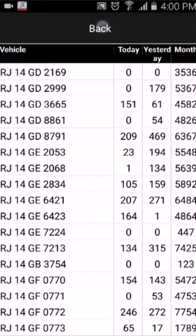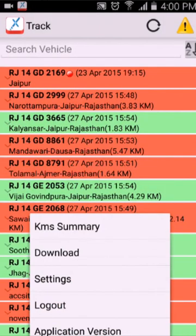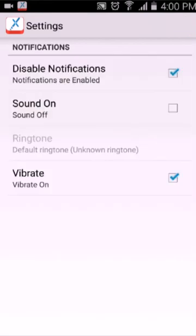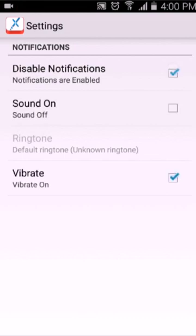Go back and the next one is download — update the app with the latest version from Google Play. The next one is settings. Here you can disable notifications; if you don't want any notification on your phone, just simply uncheck it, and if you want regular notifications, simply check it. The next one is sound — you can turn off the sound for alert messages, or if you keep it checked, you can also set a particular ringtone for your notifications.